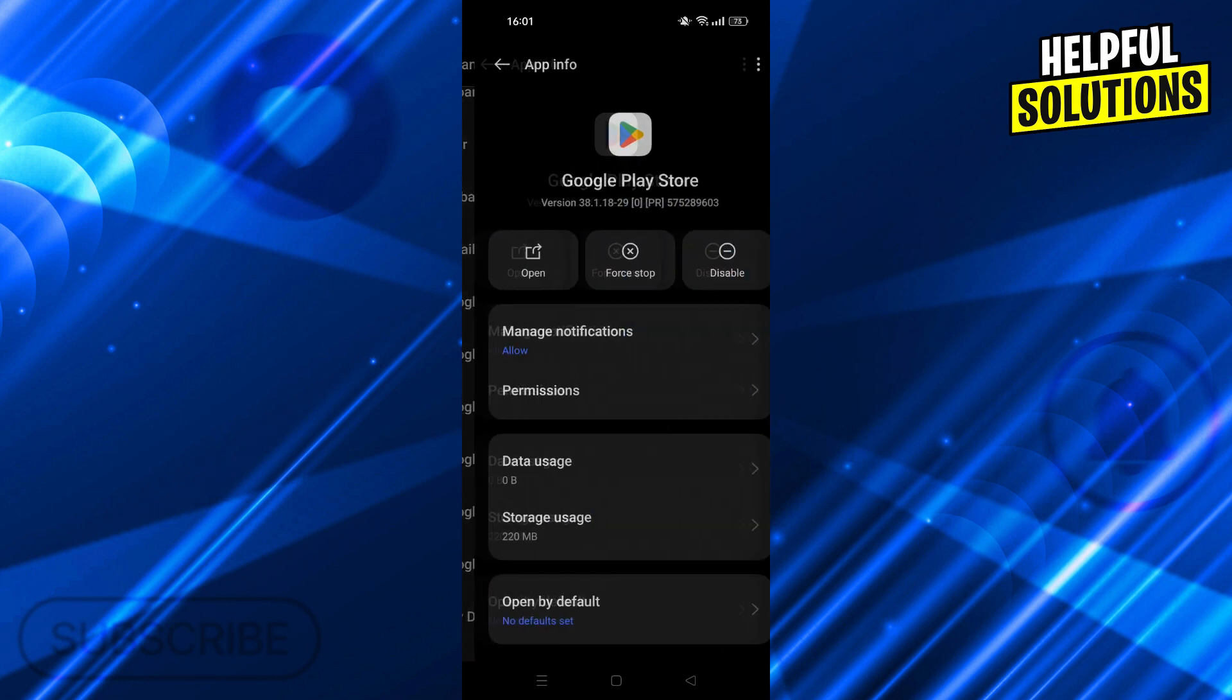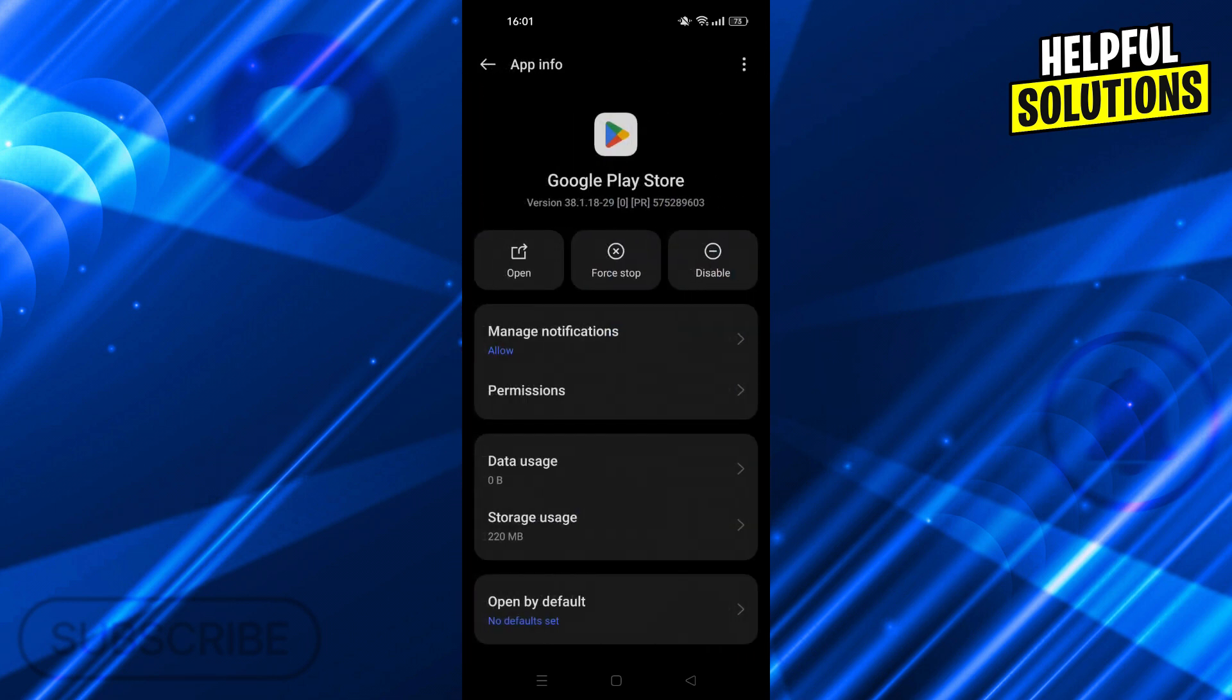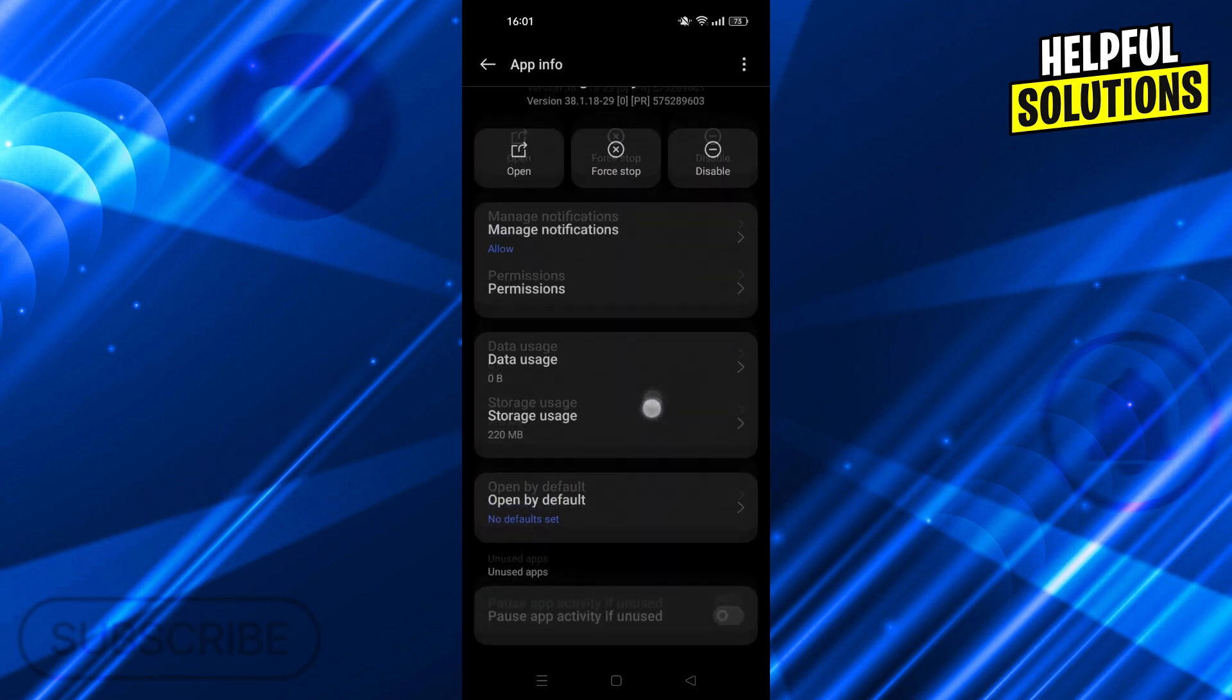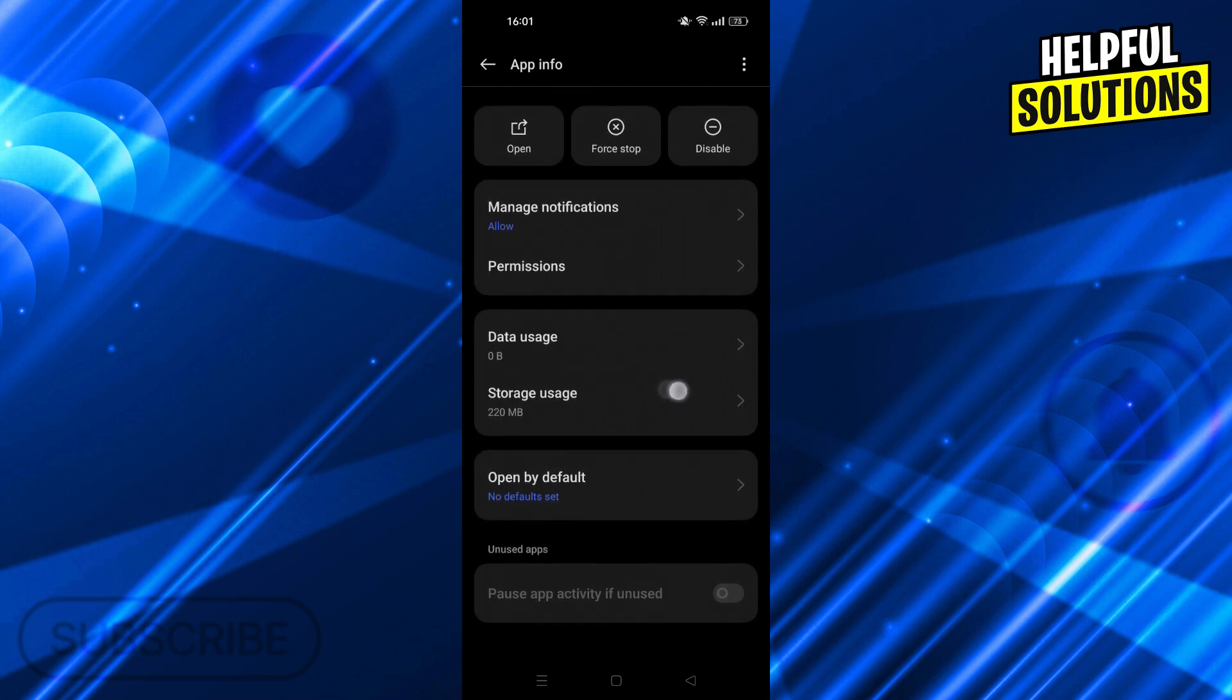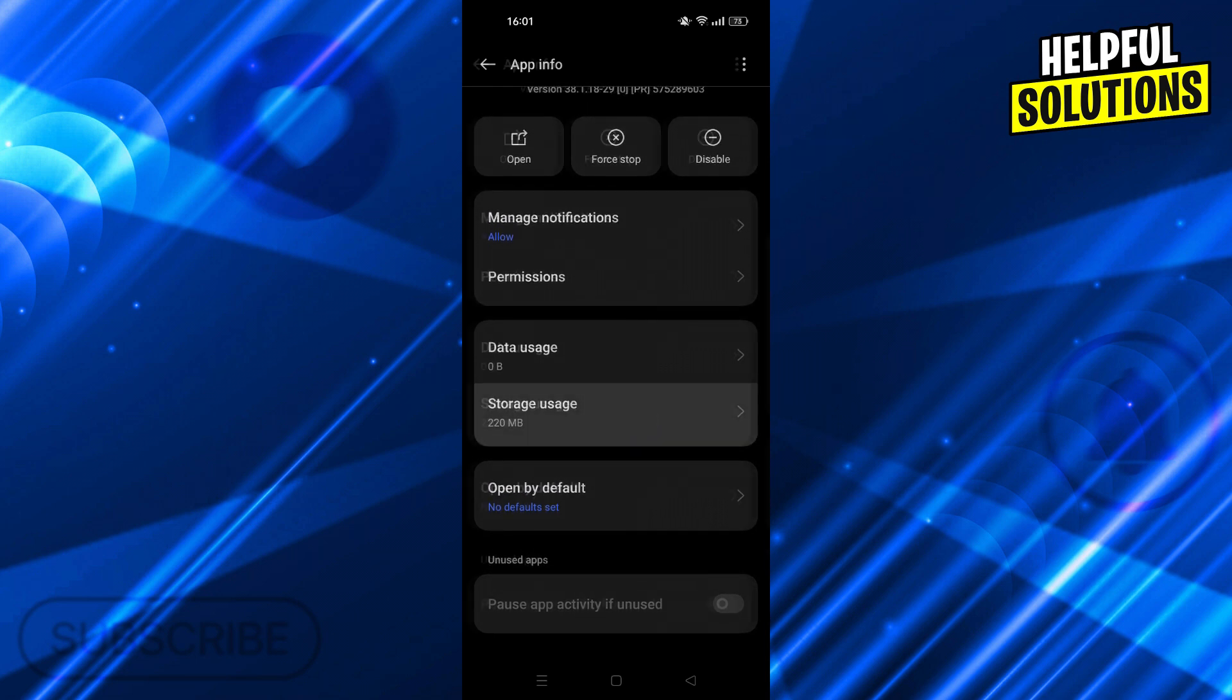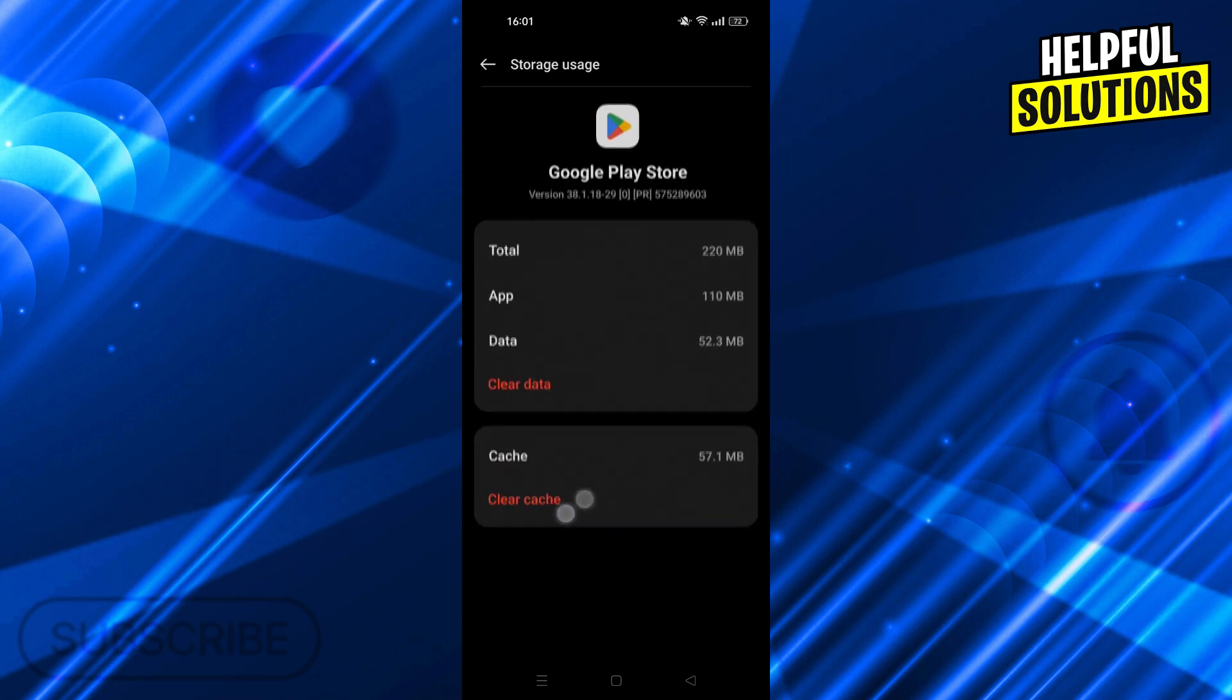When I find Google Play Store, I will go into the storage usage button at the bottom part of the screen. From storage usage, all I have to do is clear my cache from here.